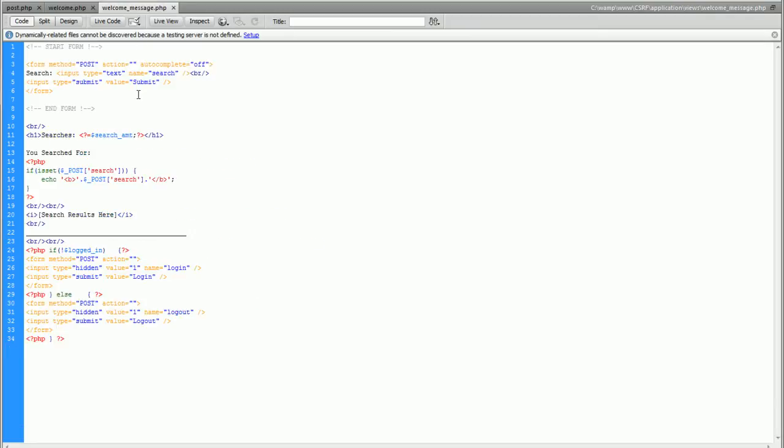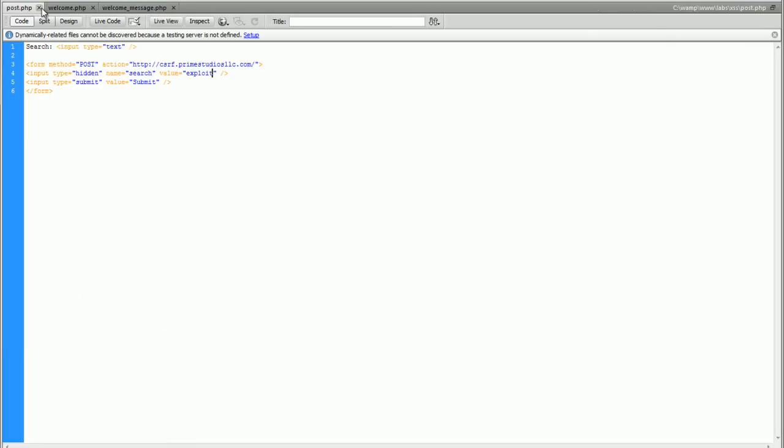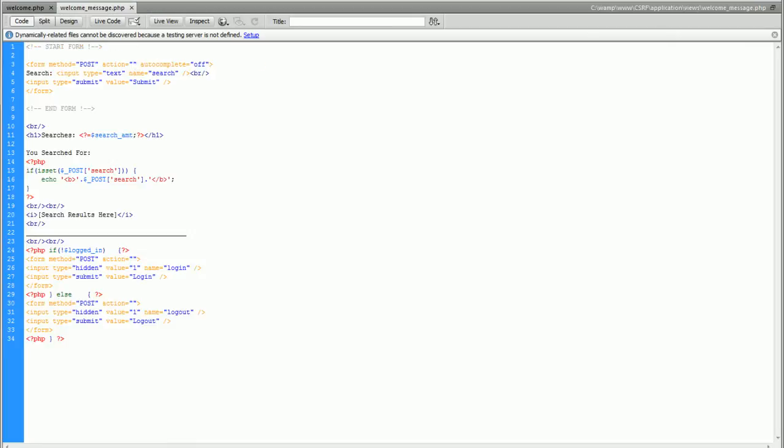Here's our view and this is where all the HTML stored and this is the form that we are basically overriding with CSRF. This is just the other file that we had open.